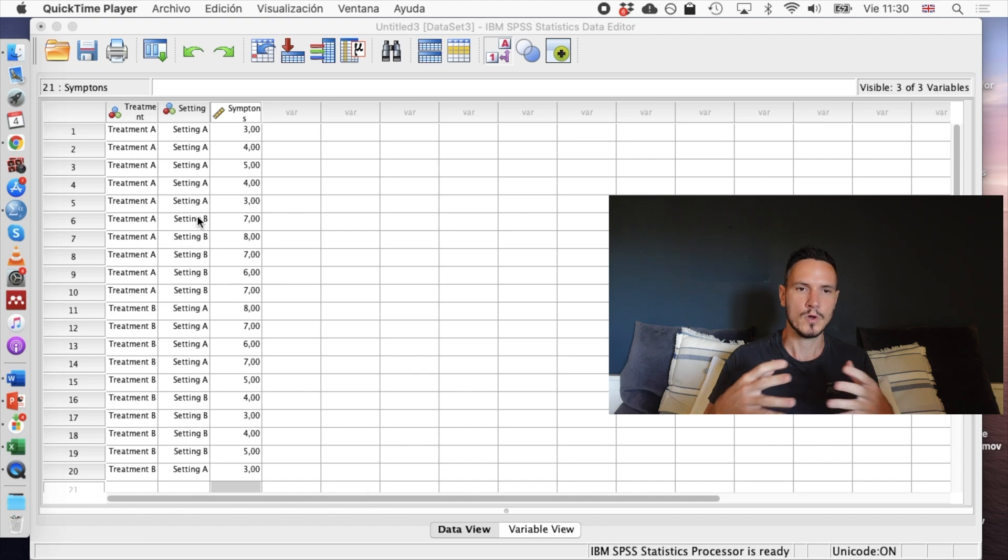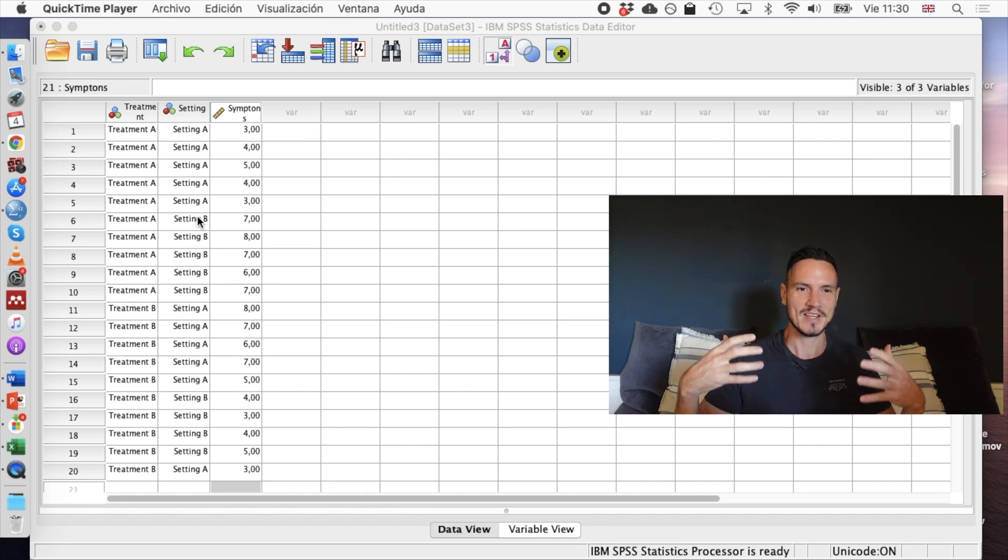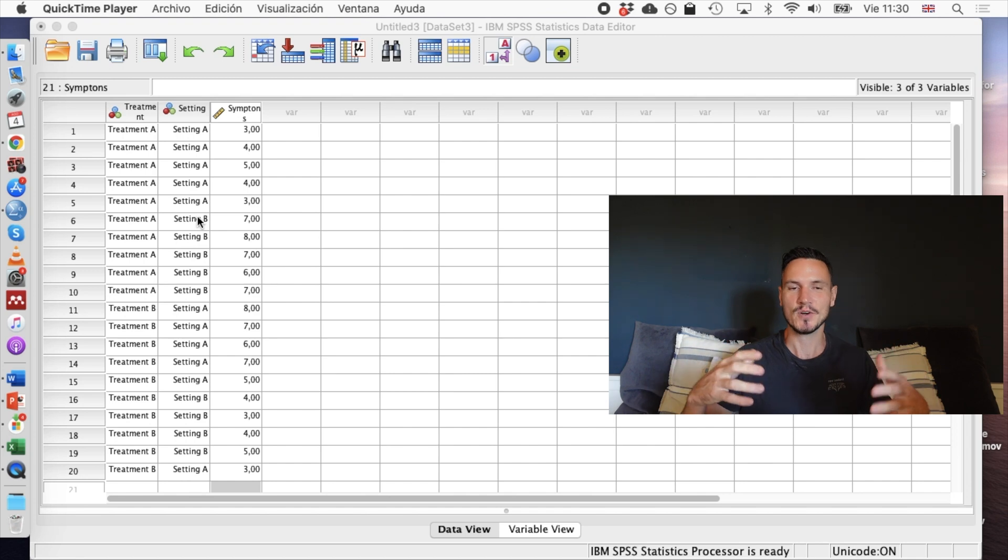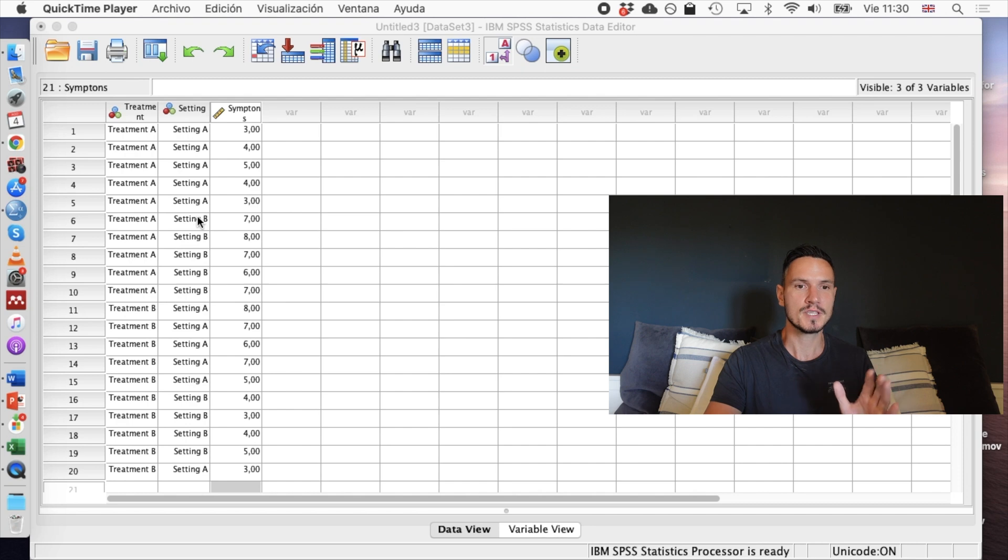Those symptoms could be whatever you want them to be. They could be depression, they could be anxiety, whatever you want. Let's take a look at how to create the clustered bar graph for this type of design with this type of data.